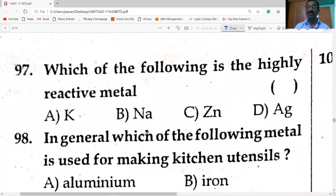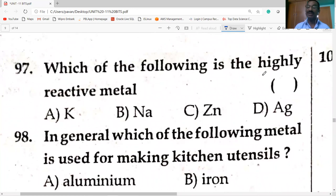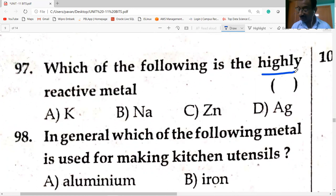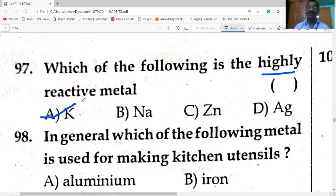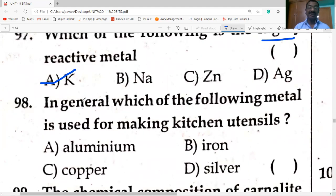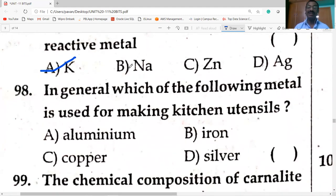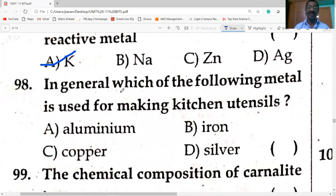Which of the following is the highly reactive metal? Potassium is the highly reactive metal. Sodium is also highly reactive, but potassium is more reactive than sodium. Aluminium is used for making kitchen utensils.